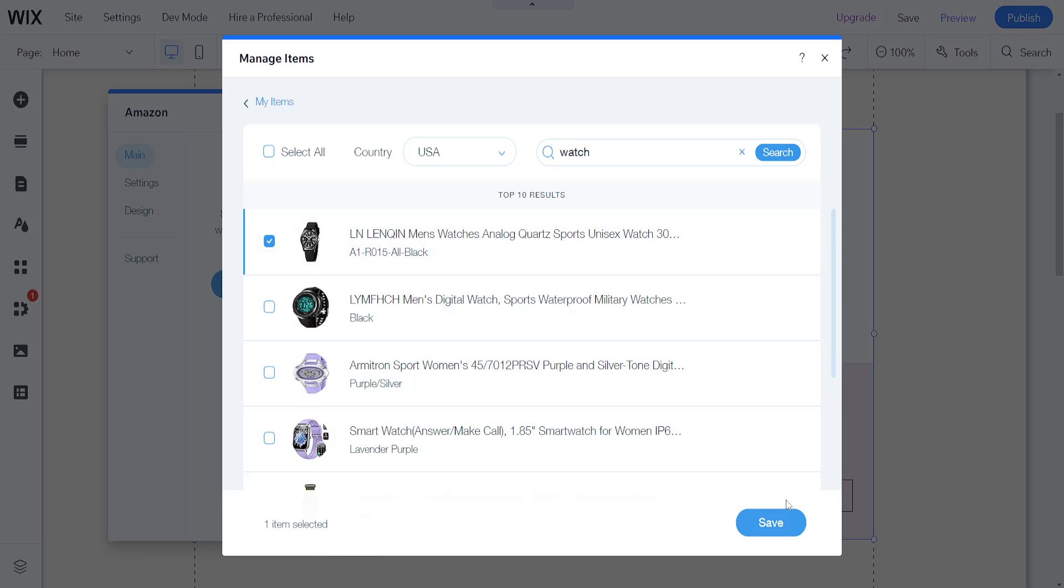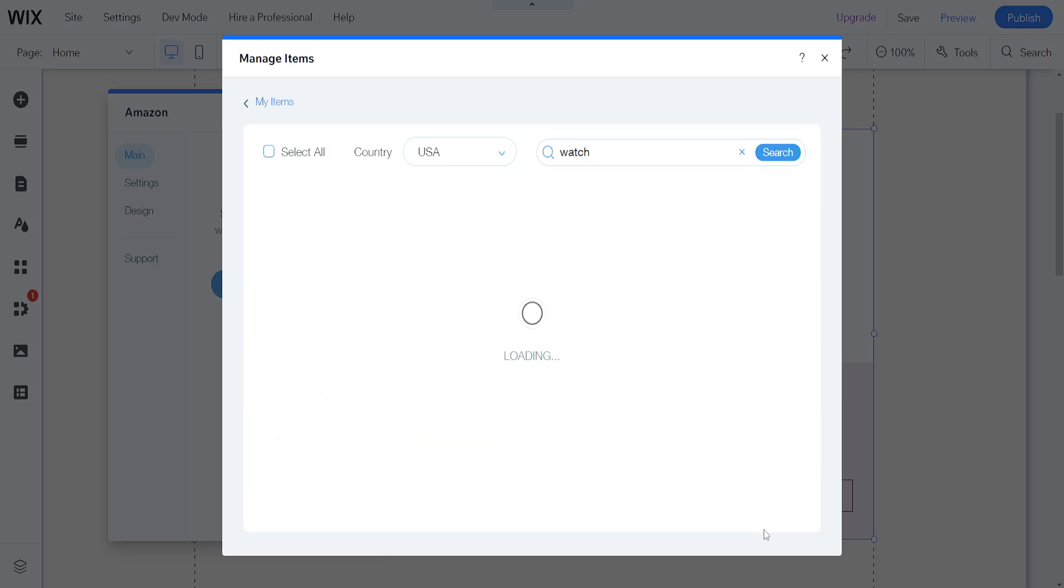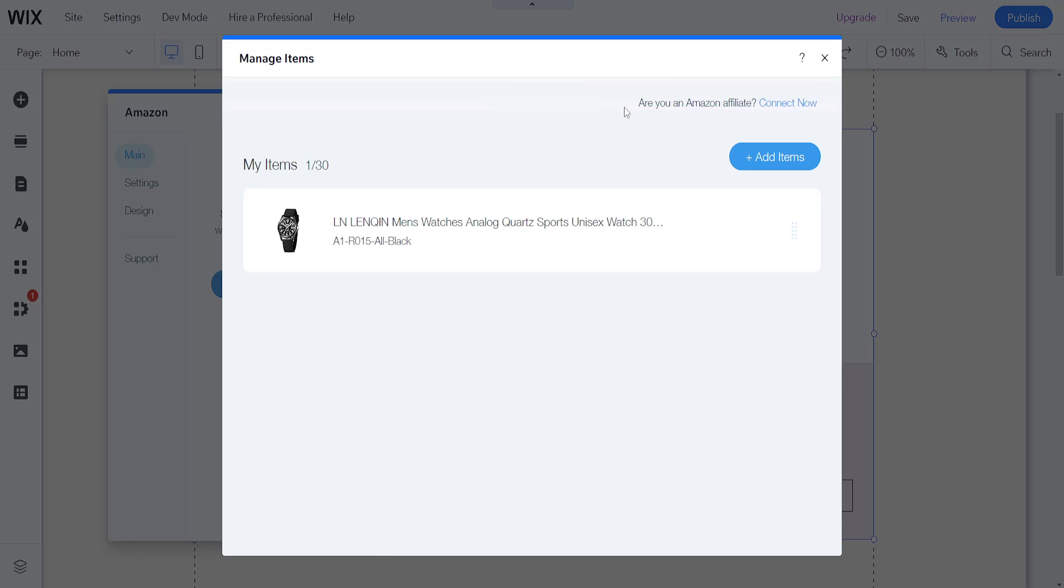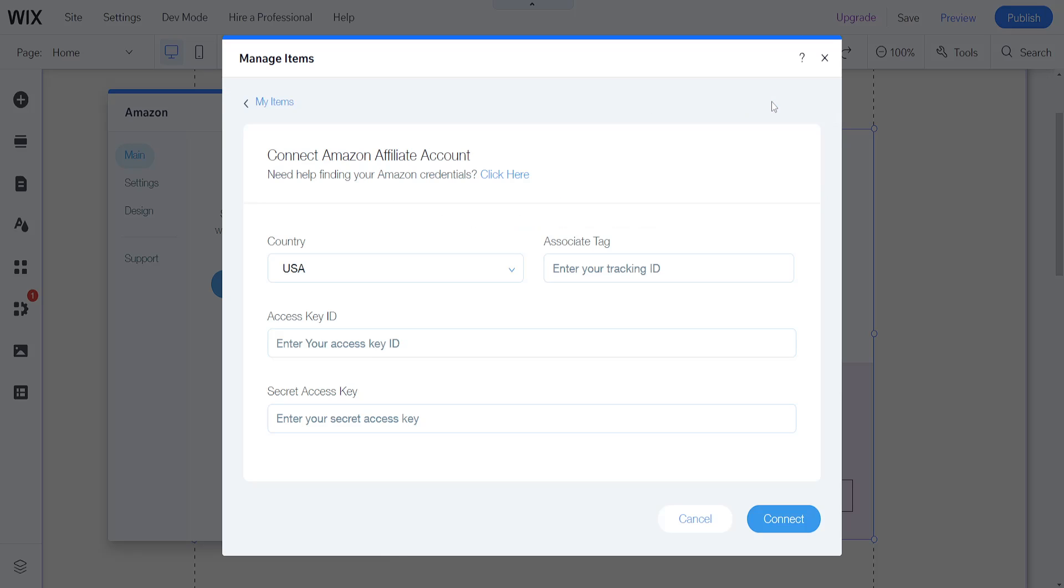Let's say we want to add this one and I'm just going to highlight it and click on save here. As you can see, now I have successfully added an item. Also, if you are an Amazon affiliate you can connect now.